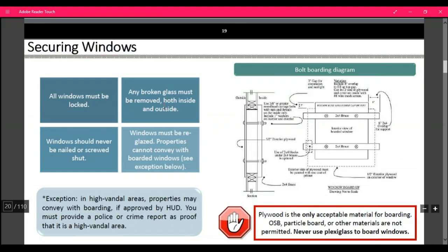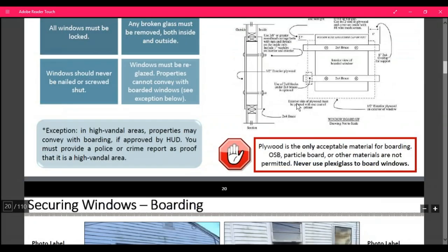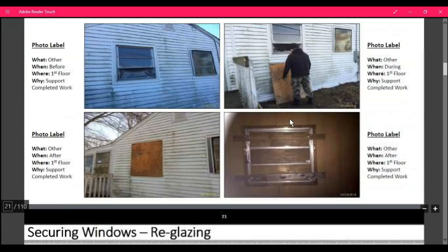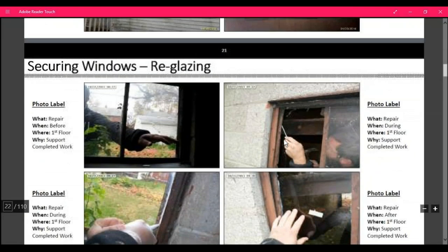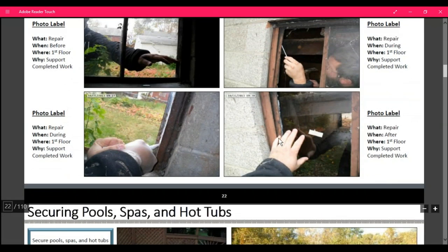Securing windows: windows have to be boarded per HUD specs using half-inch plywood, two-by-four brace boards, carriage bolts, and nuts. The entire window must be covered when completing this. When securing windows, take your before picture, your during picture, and your after picture. Remove all glass when you get this order and you're there to secure.